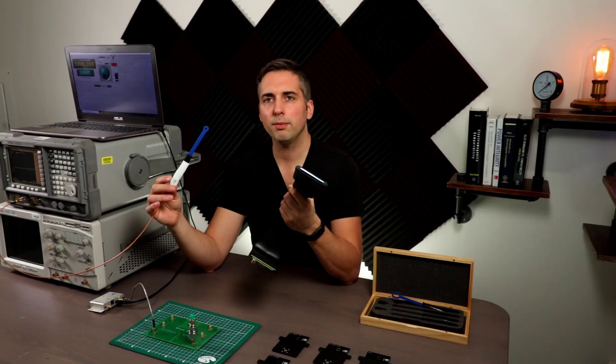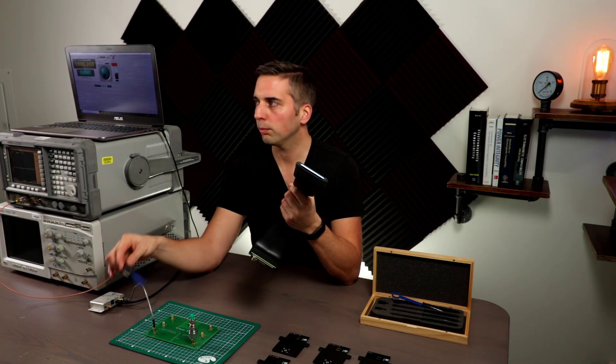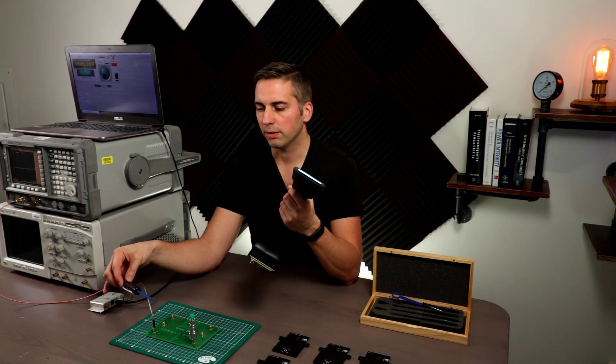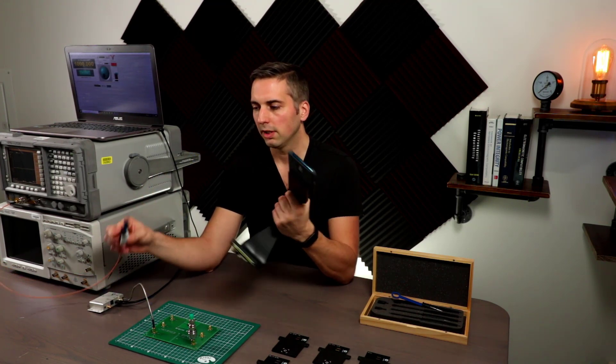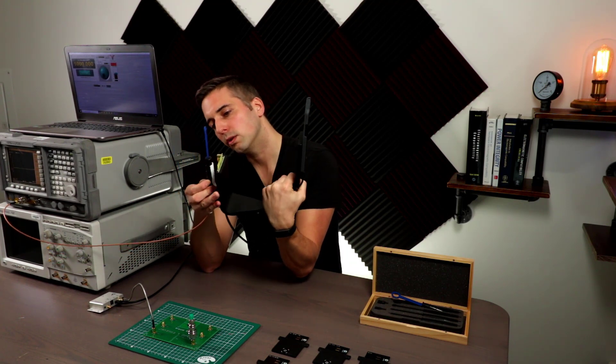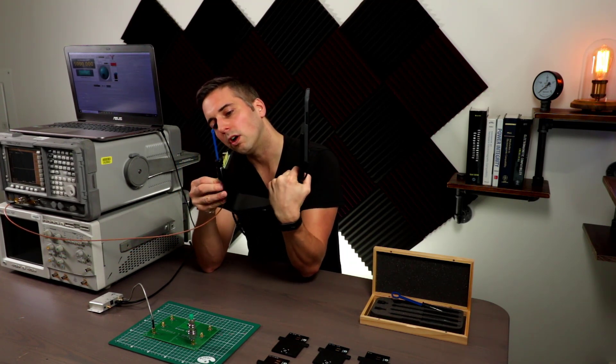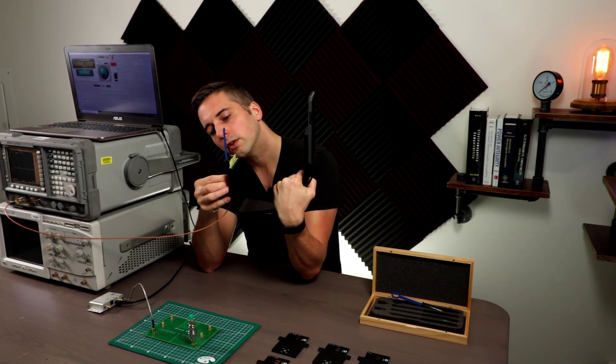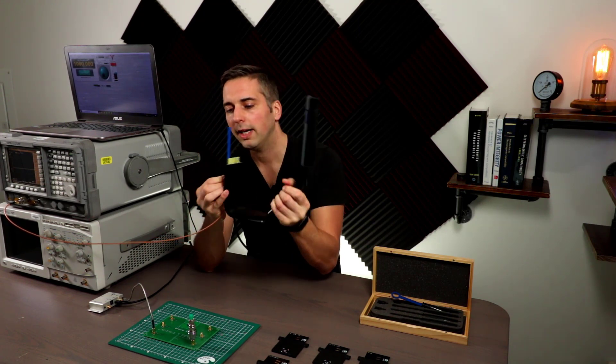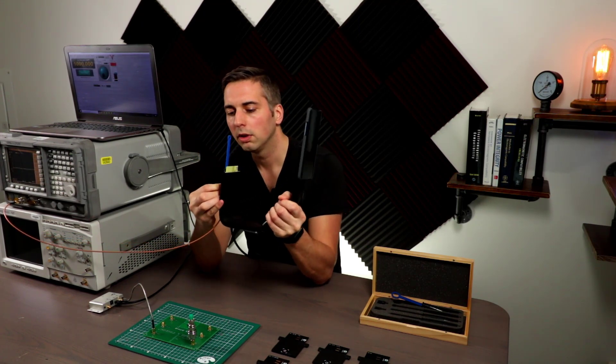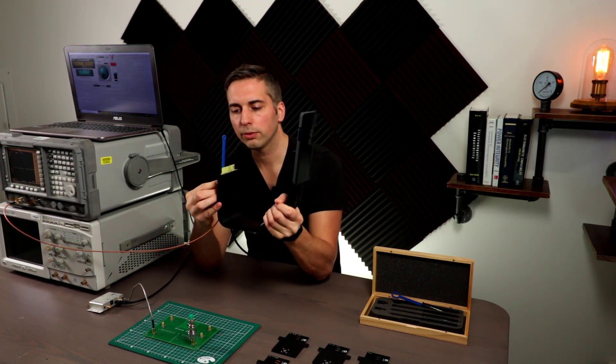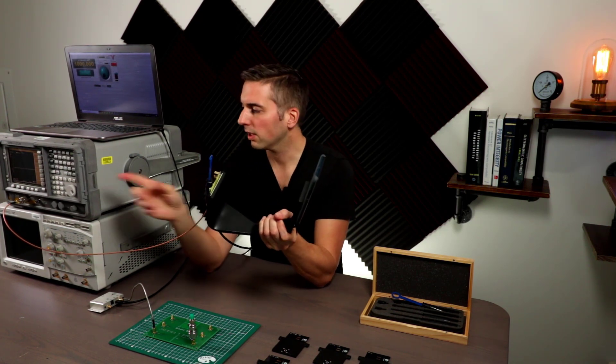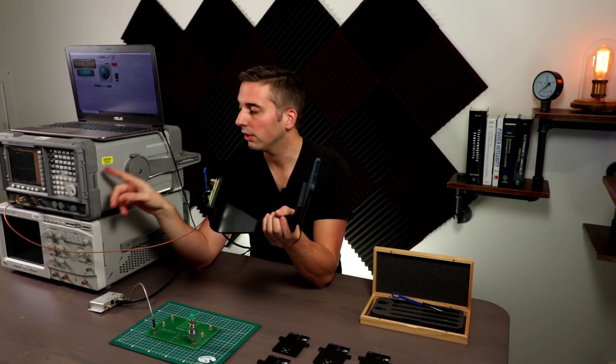So I'm going to be using this near field probe from TechBox. I'm just going to be attaching it to the bottom of the instrument here. And you can actually use any probe, your own probes, because it just connects straight to the spectrum analyzer.